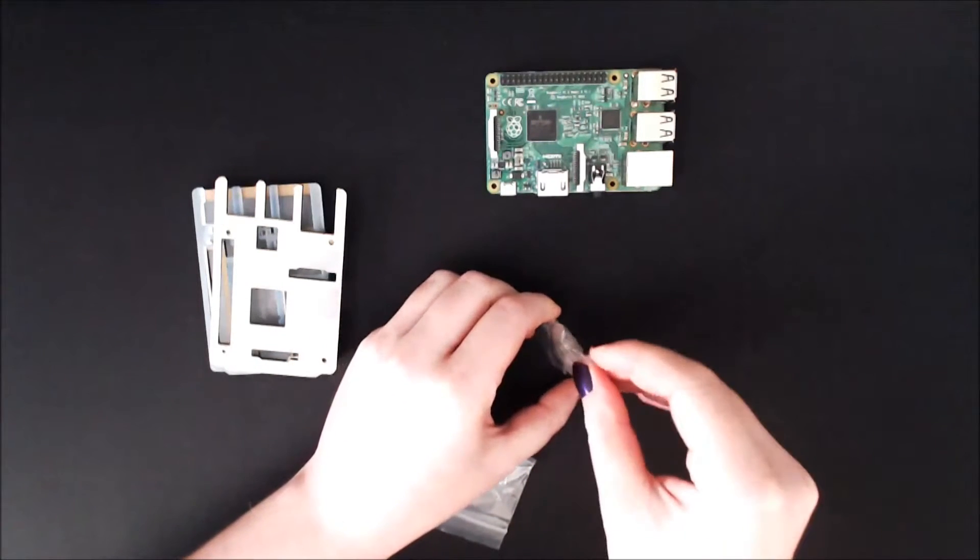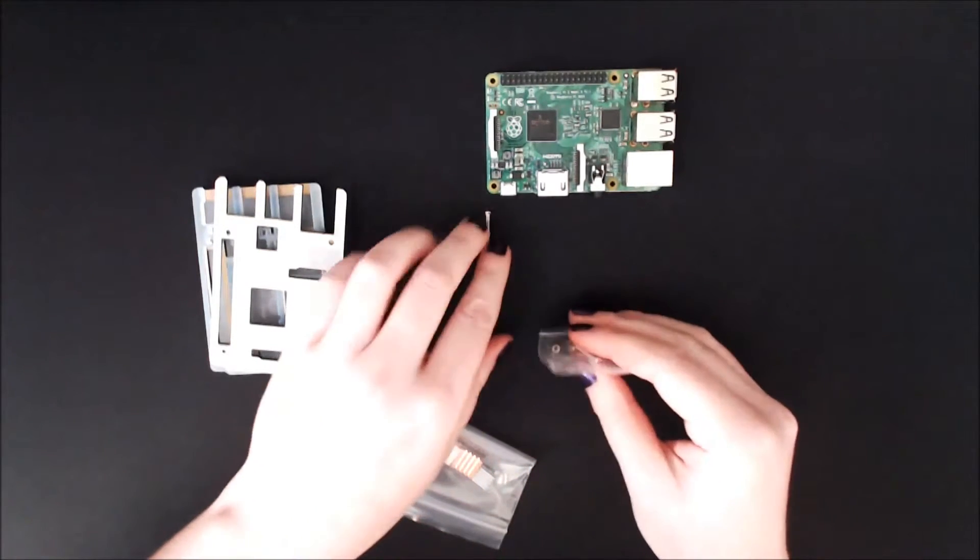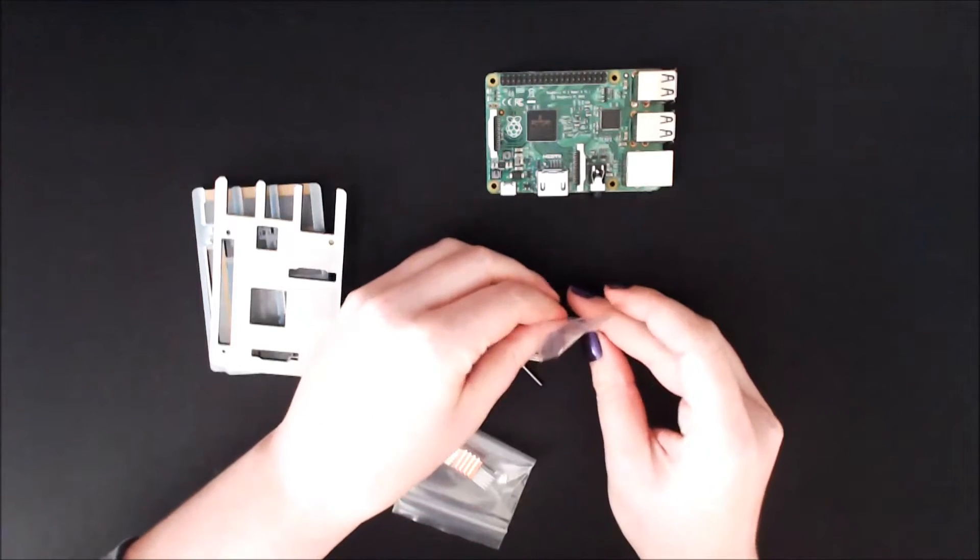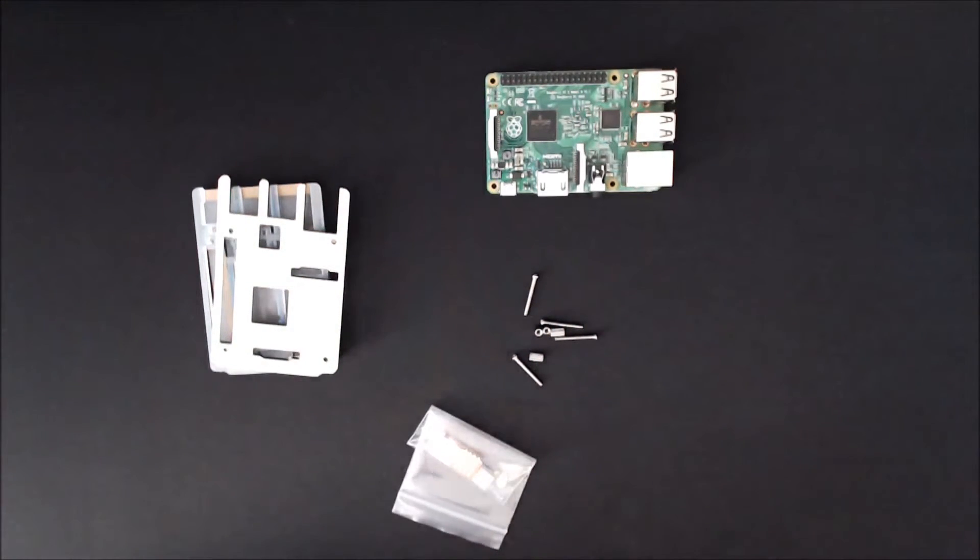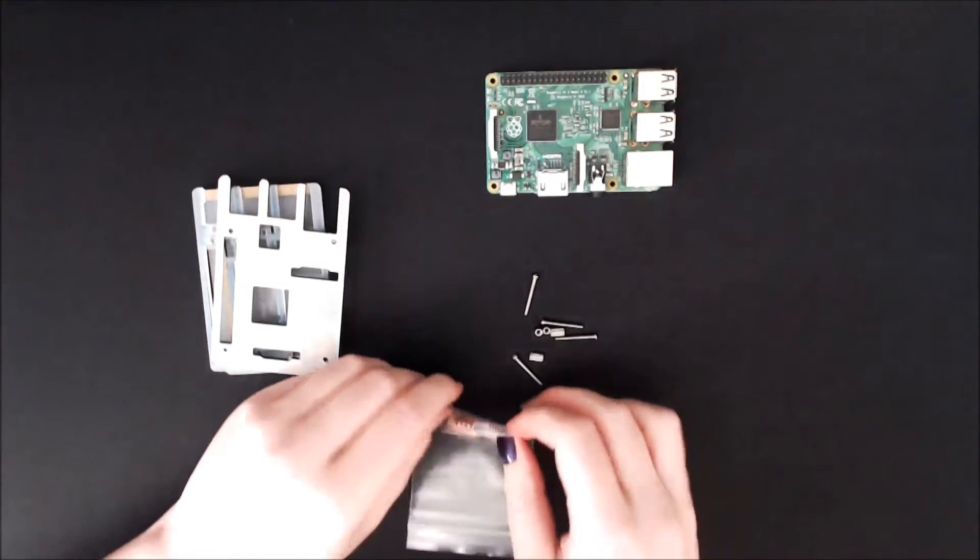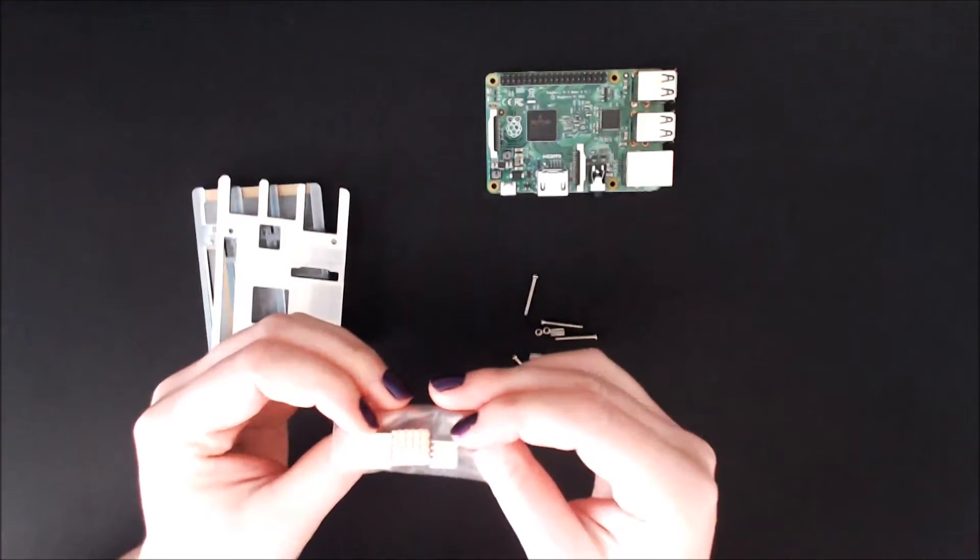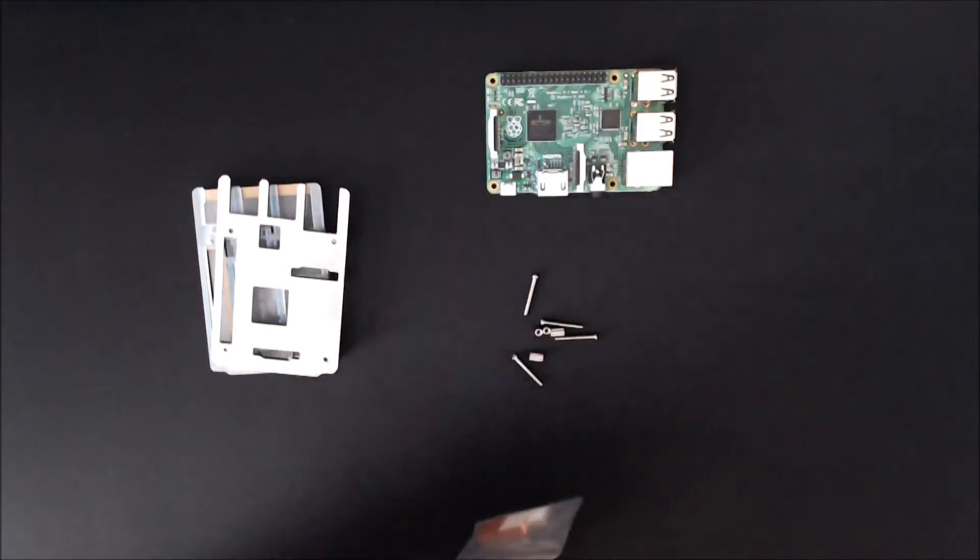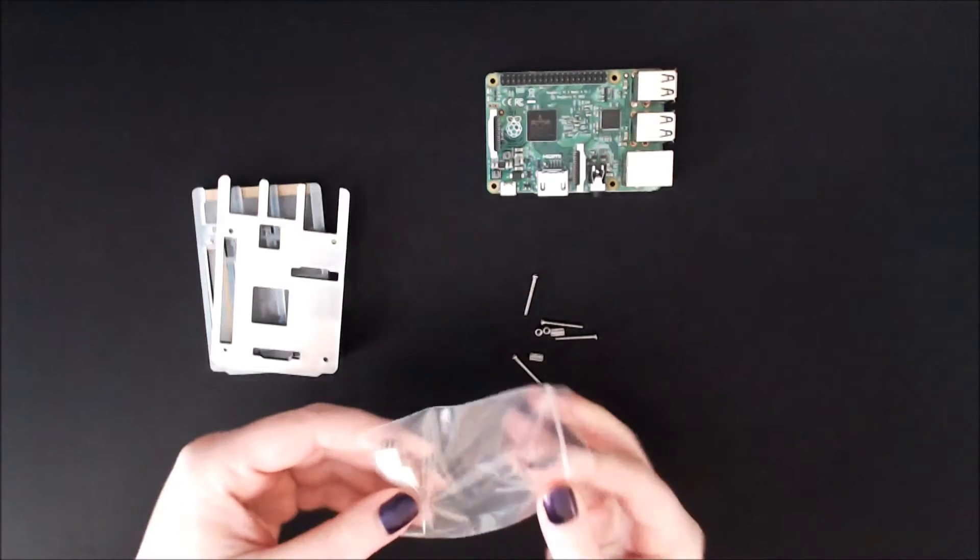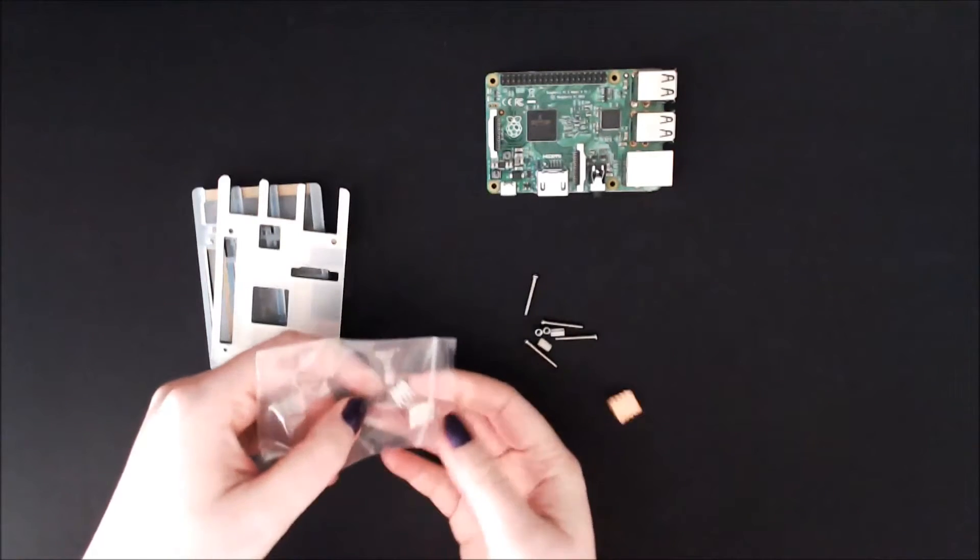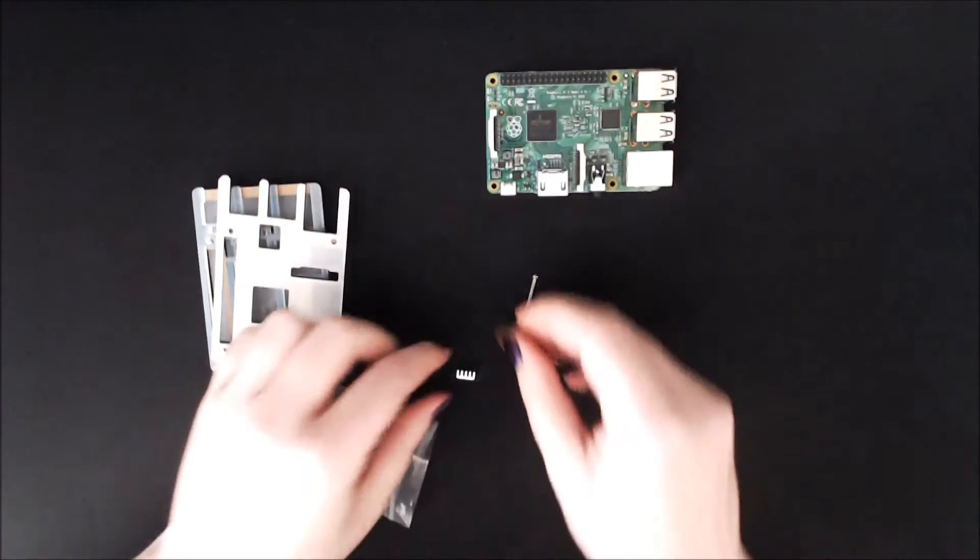There's no spacers or anything, all of the spacing is done with these little plastic bits. We also have these three heat sinks which I presume I'm going to be putting on these chips.